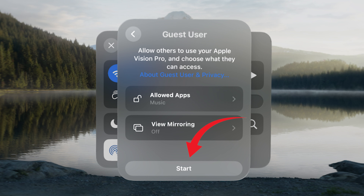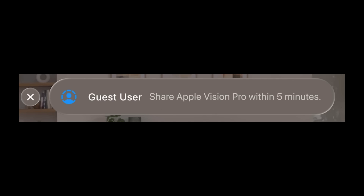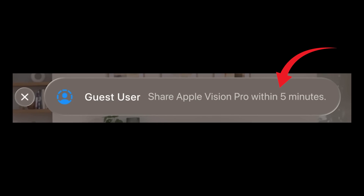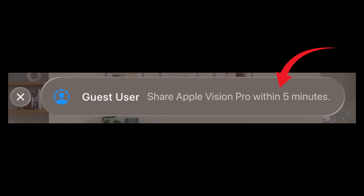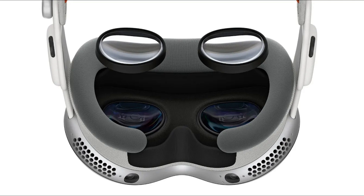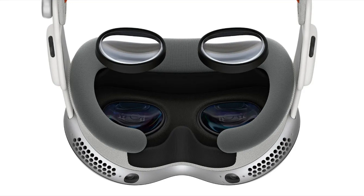Step 5: Starting Guest User Mode. Ready to share? Look at the Start button and tap to select it. You have 5 minutes to hand over your Apple Vision Pro and the battery to your guest. Important: before handing it over, remove the Apple Vision Pro and any Zeiss Optical inserts you use. Inform your guest that the light seal attaches magnetically and to hold the device by the frame.